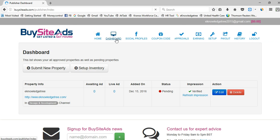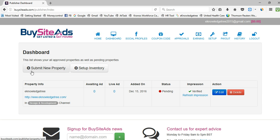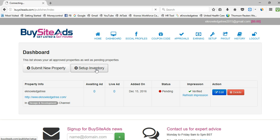In the dashboard, you can see all registered properties awaiting approval. You can submit a new property easily — you can add any number of properties. It takes three to four days to get approval, and once approved, you can set up an inventory.